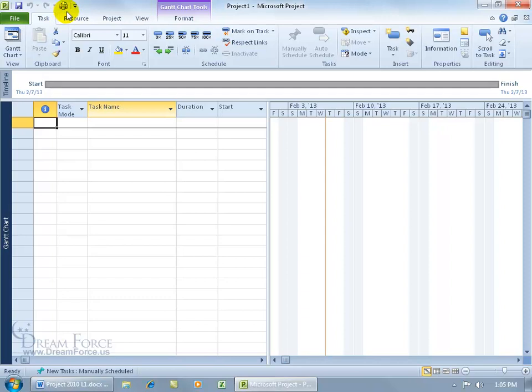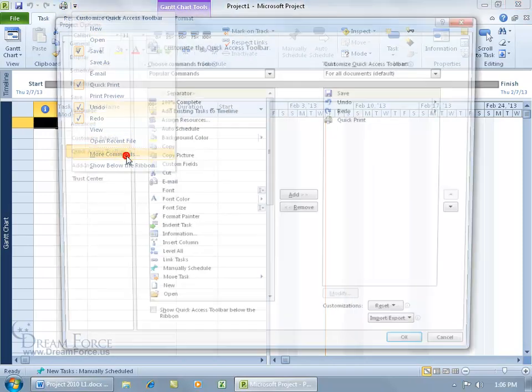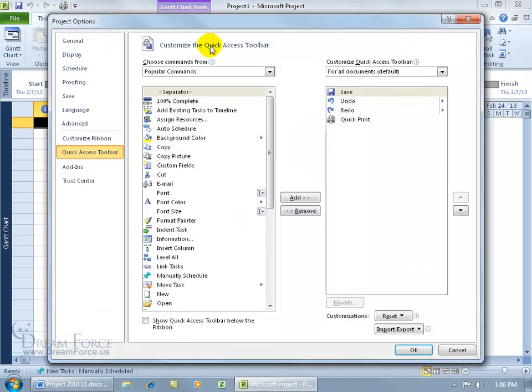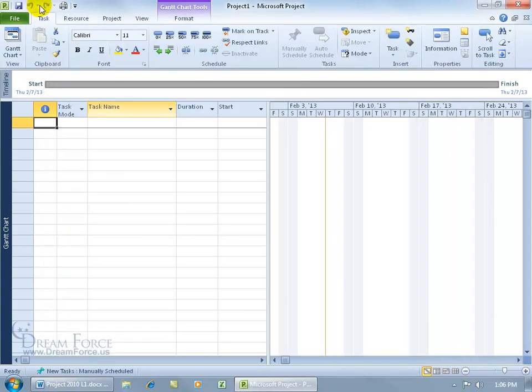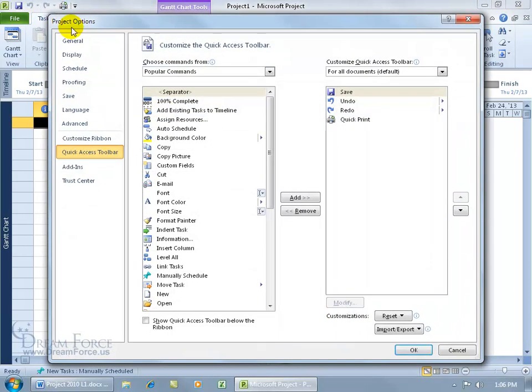To add more commands to the Quick Access Toolbar, click on the drop down arrow. If you don't see it here, you can go down to More Commands, opens up this window. Or close out, you can give it a right click and go down to Customize, and it opens up the same window.